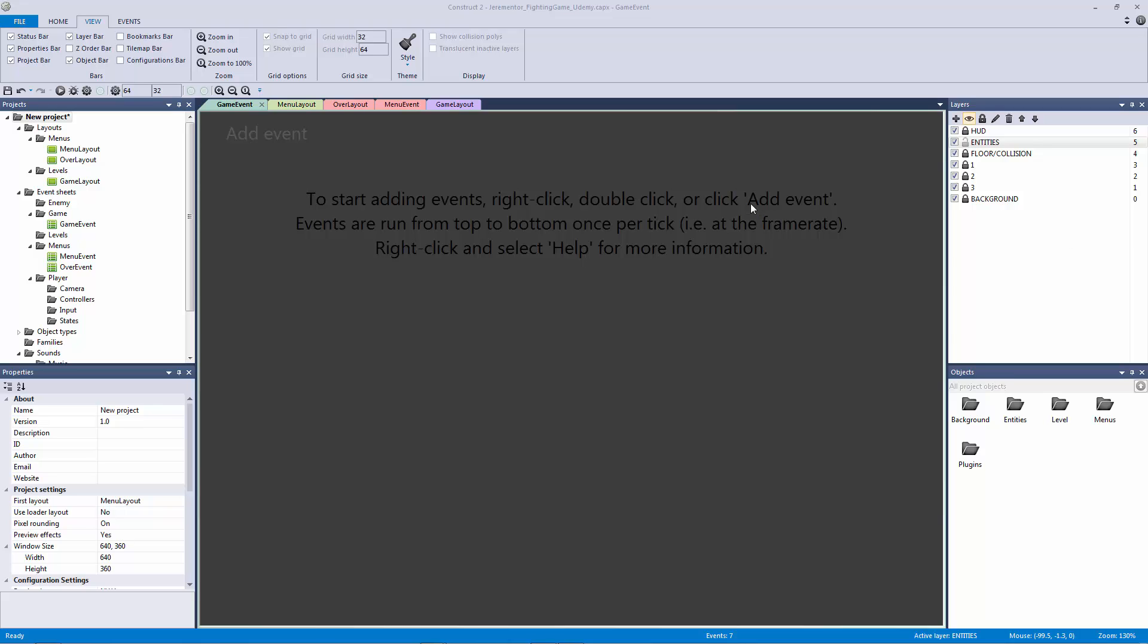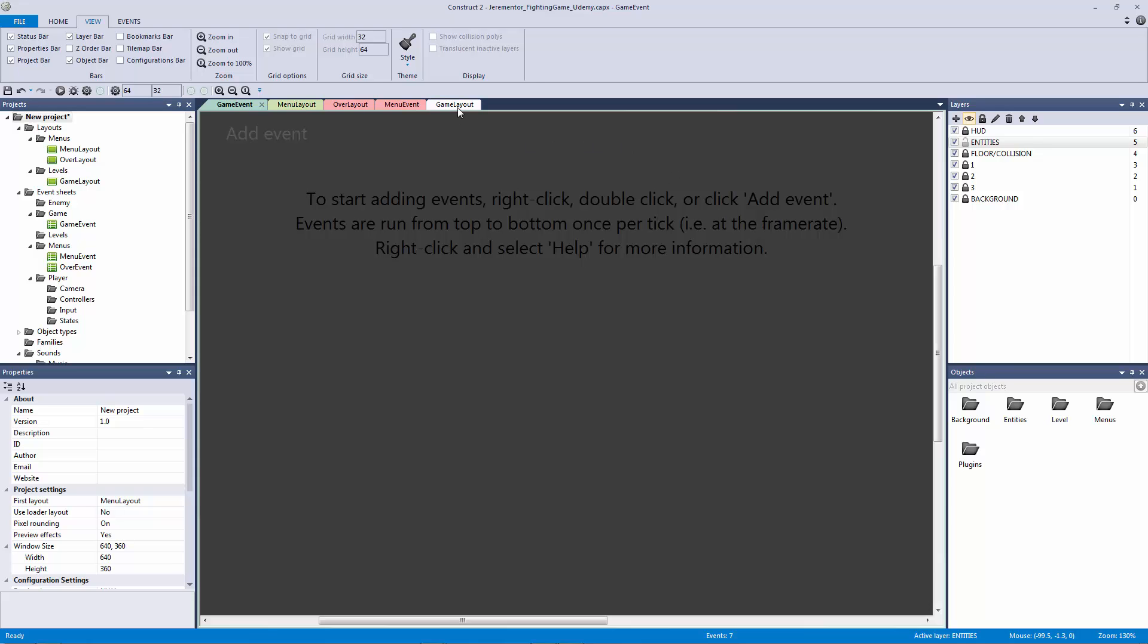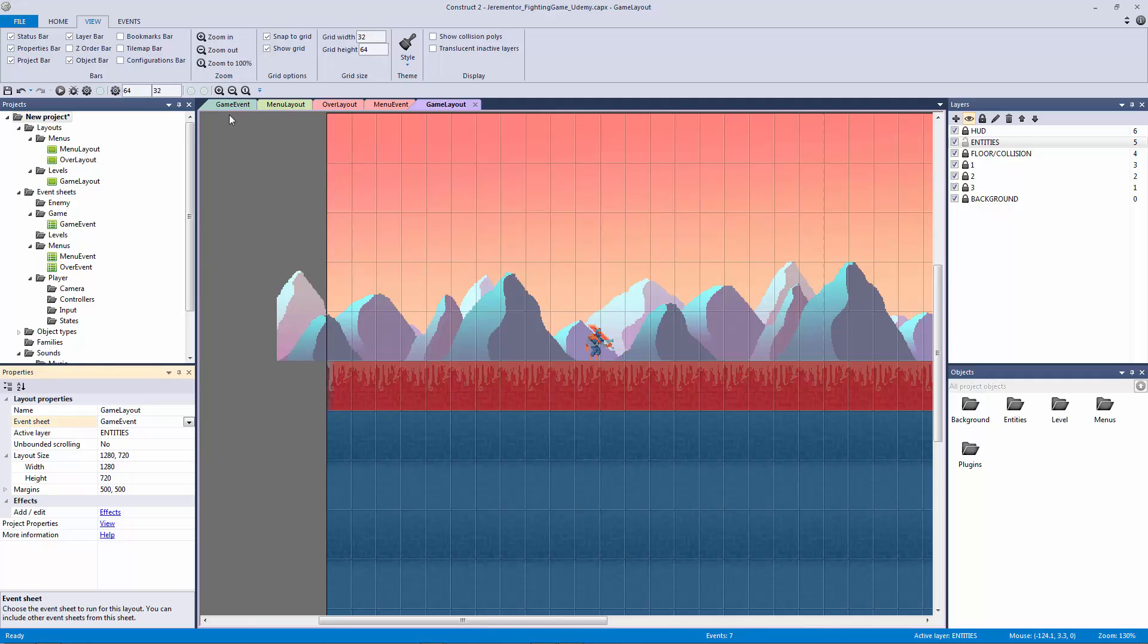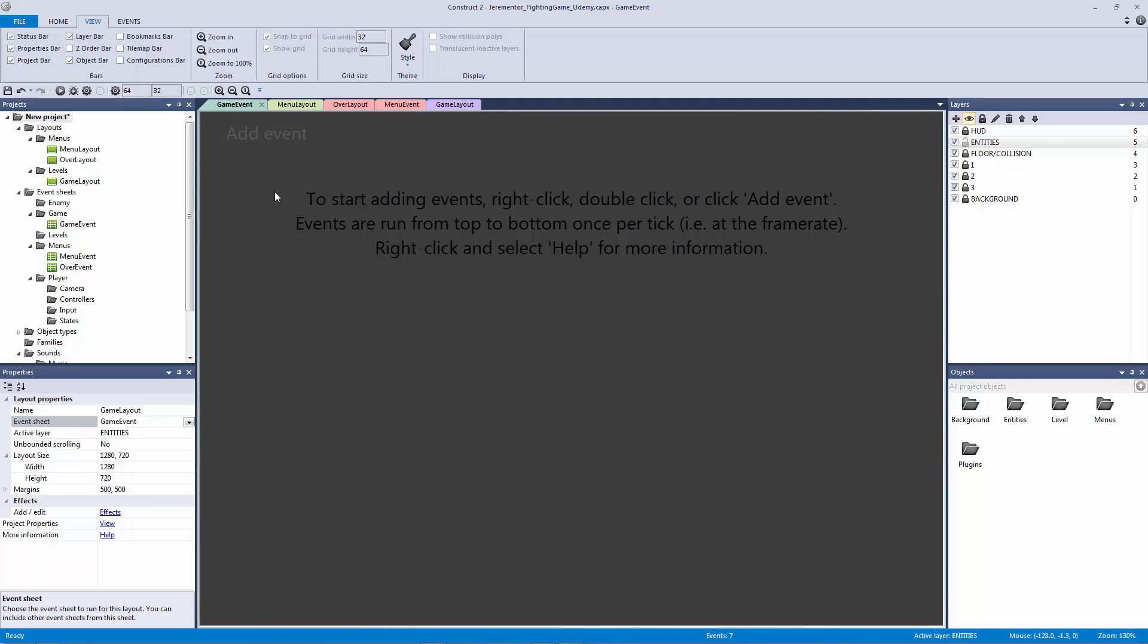How's it going everyone? Welcome back to another fighting game lecture. In this lecture we're going to be setting up our game event, which is our main game event that our game layout uses. If I go to my game layout here and we check what event sheet it's calling from, it's going to be calling from our game event.